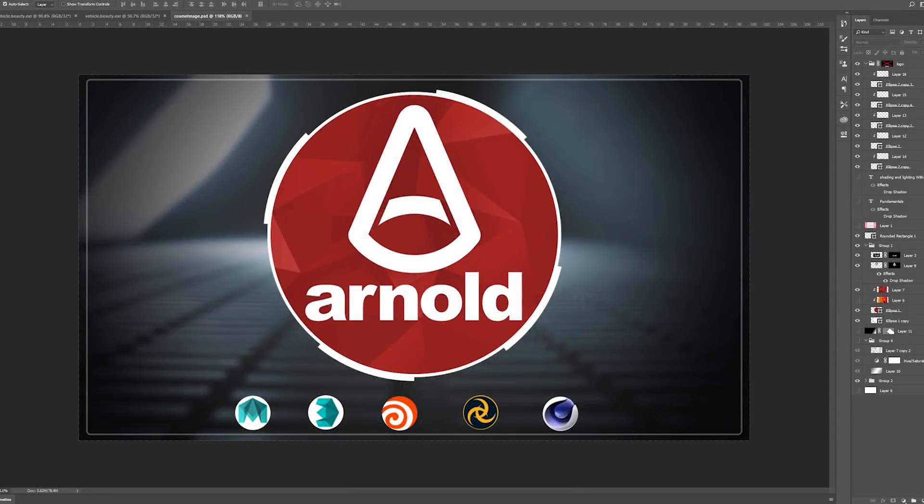Hello everyone and welcome back to my channel. I am very excited to announce my first published course on Udemy which is about Arnold and learning lighting and shading fundamentals.